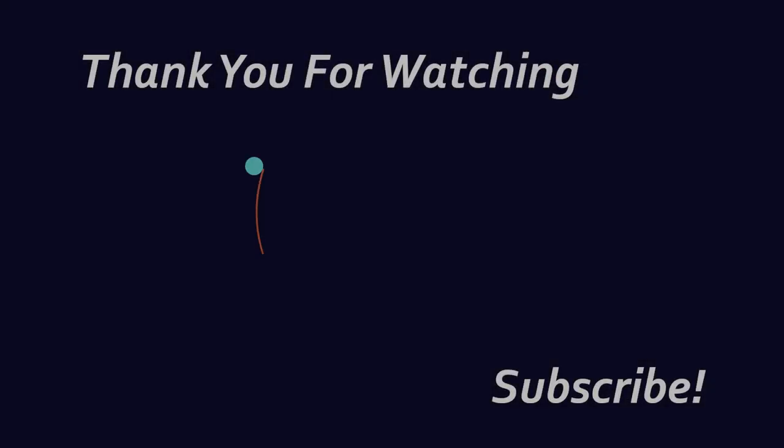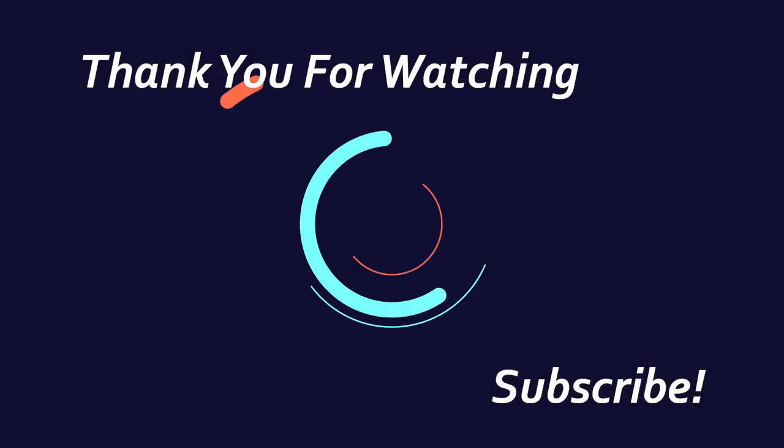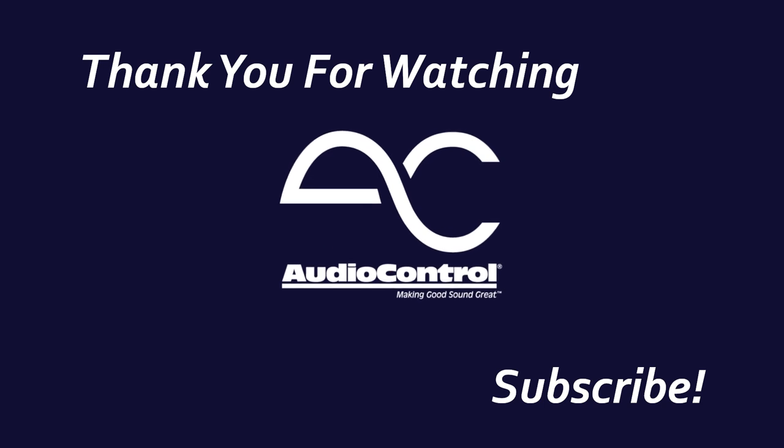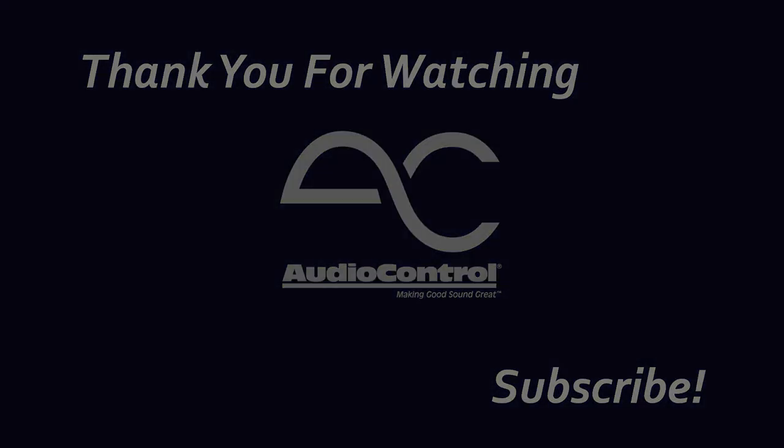Thanks for watching. For more information on other settings in the DM Smart DSP app, check out our other videos. And don't forget to subscribe to keep up with the latest information on audio control products.